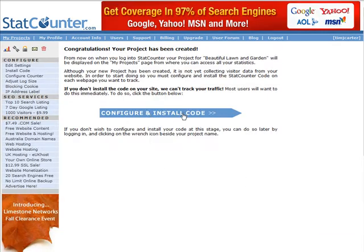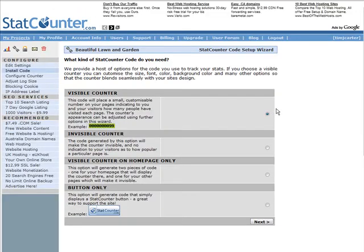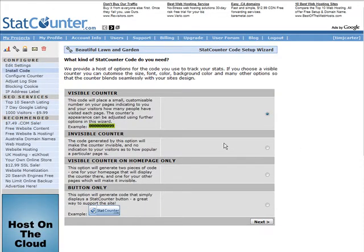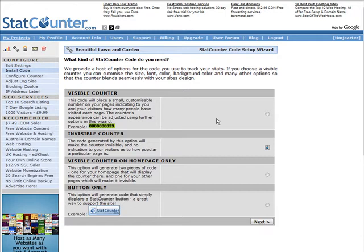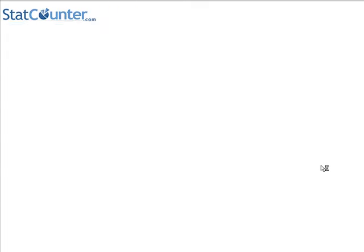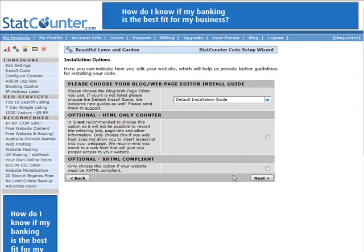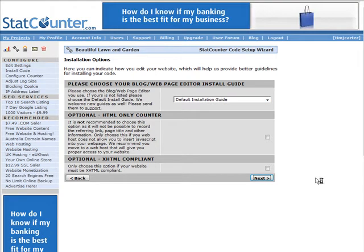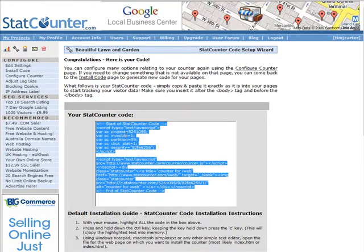Click 'Configure and Install Code'. I'm going to do an invisible counter — it's up to you how you want this to look. Then click Next, and we'll do the default installation guide. Click Next again.